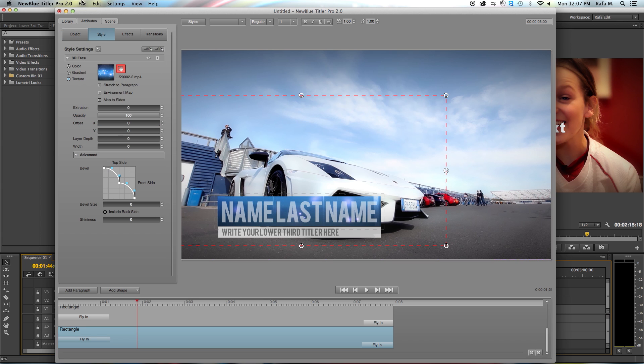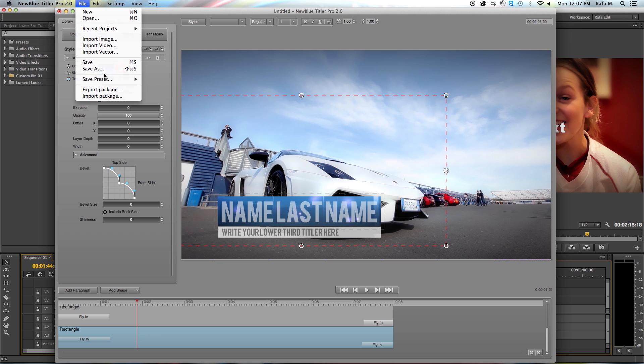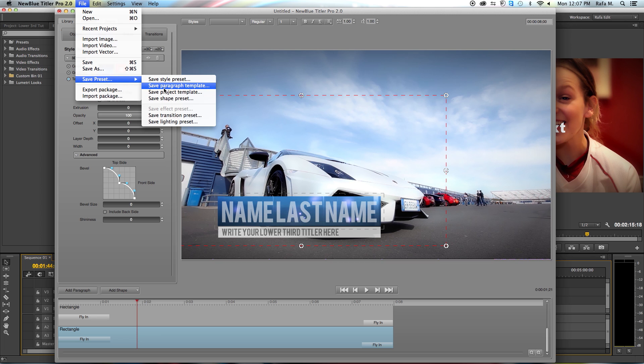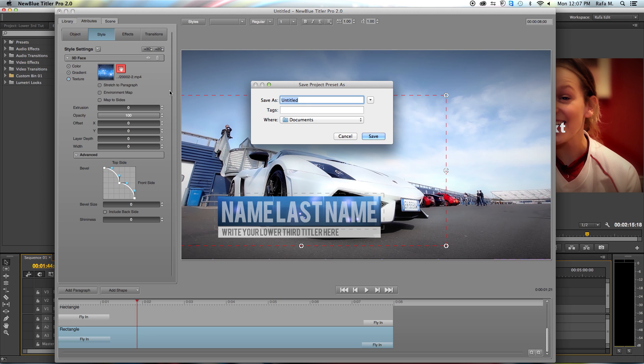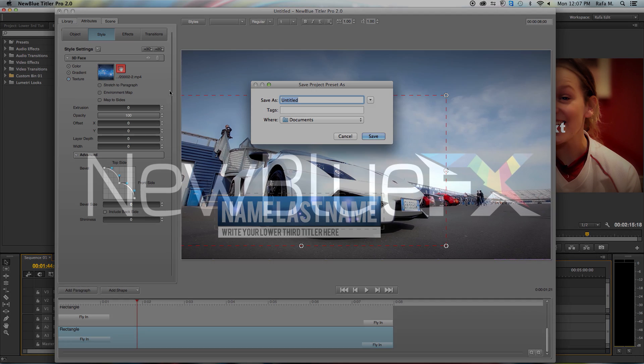Once you see what you like, you can always go to File, Save Preset, and save this as a project template for later use. I hope you enjoyed this tutorial. Once again, this is Rafael for NewBlueFX. Thanks for watching.